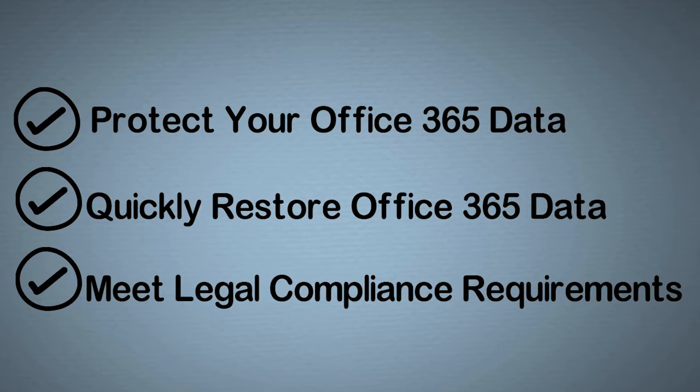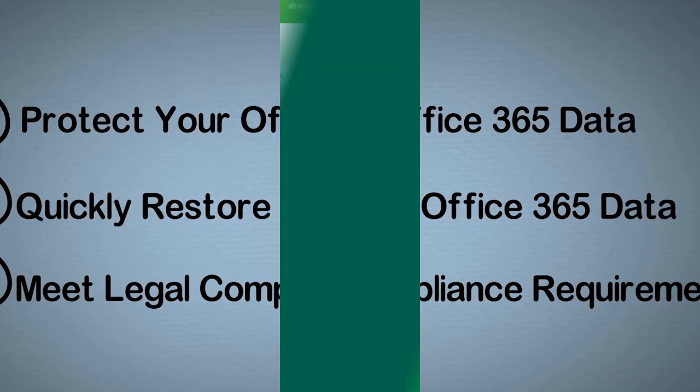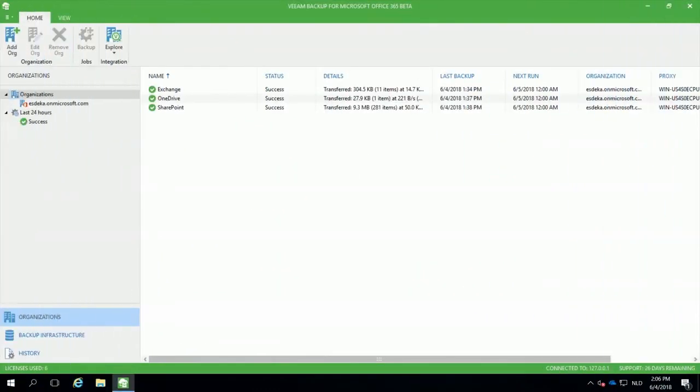Let's dive straight into the live demo. Before you can backup your Office 365 data, it is required to add your organization within Veeam Backup for Microsoft Office 365.